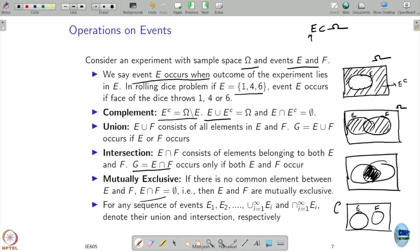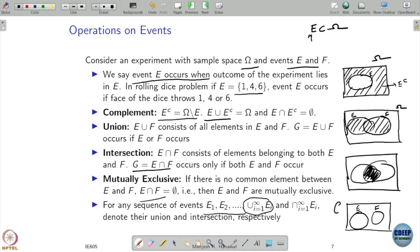The same definitions of union and intersection apply even when we have countably many events. If we have events E1, E2, all the way up to infinity, then their union means an element belongs to any one of those events. Their intersection means an element belongs to all of those events. This is the standard definition, and it applies for finite sets as well.